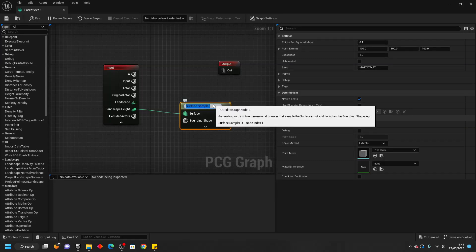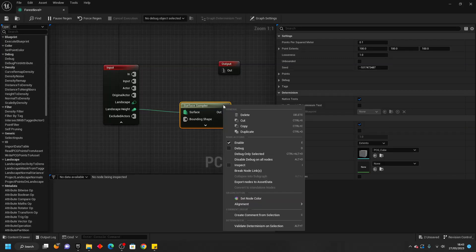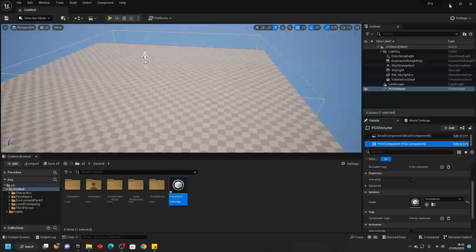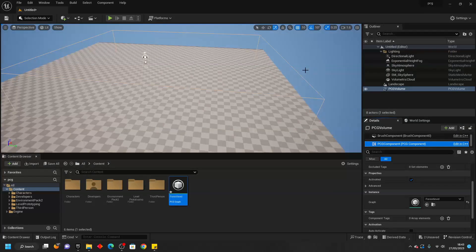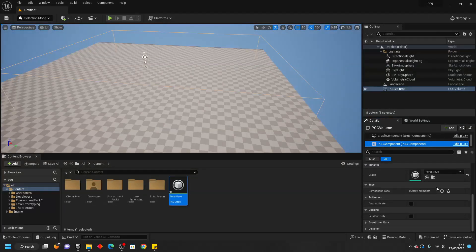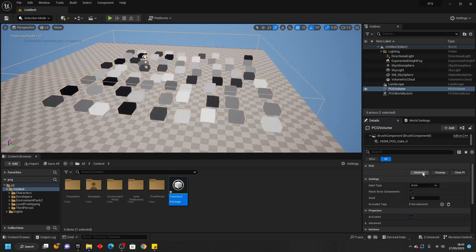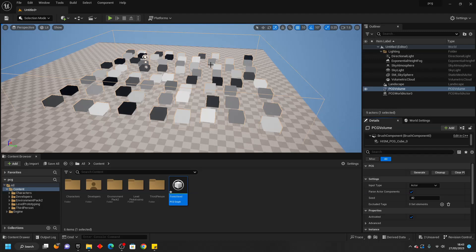If we select this and right click and go Debug and then scroll down and click Generate, it is going to load in all the potential areas where it's going to spawn some meshes for us in our PCG volume.